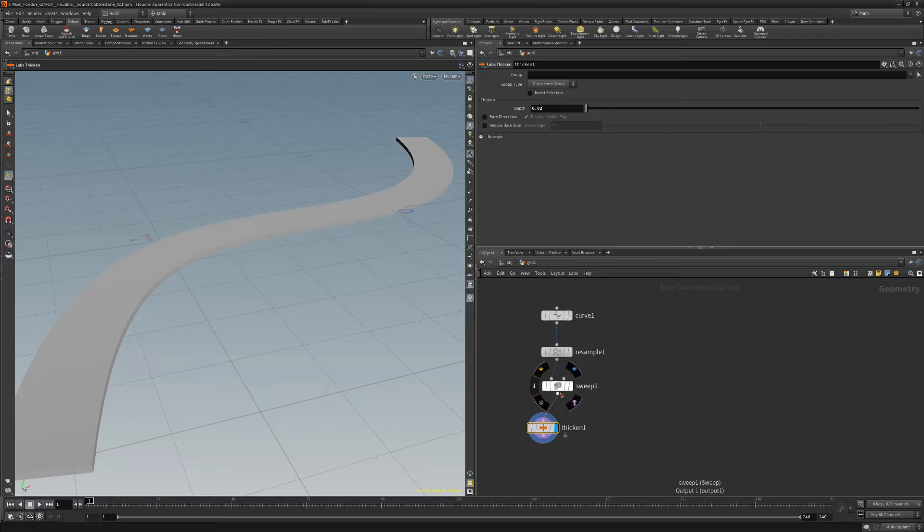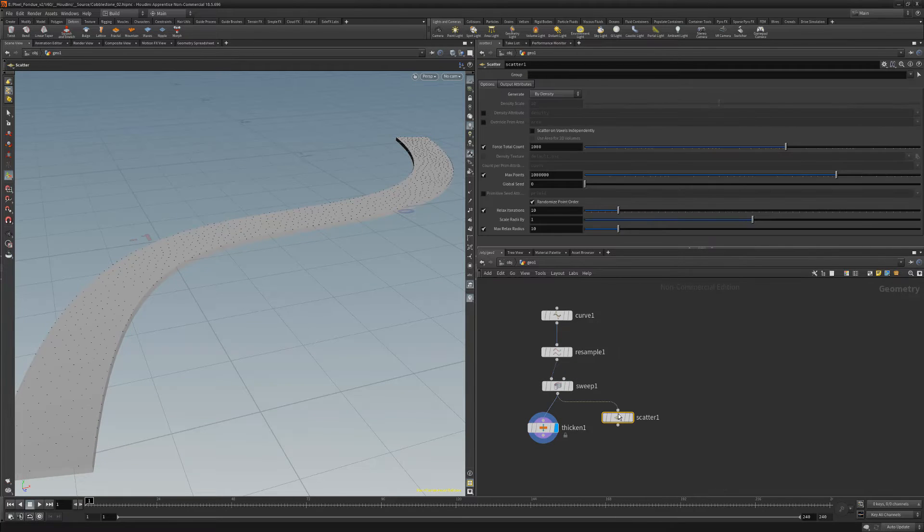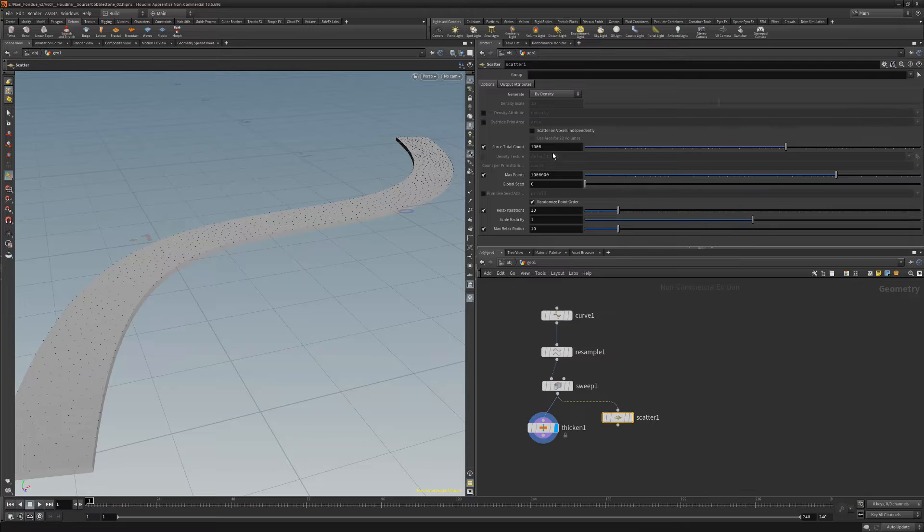Add a scatter node to the sweep node as well, and reduce the force total count to a few hundred.